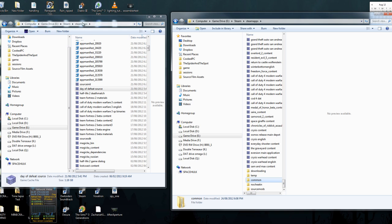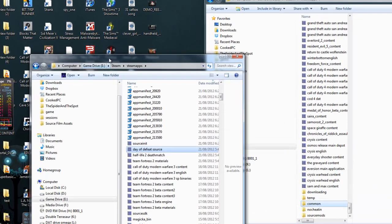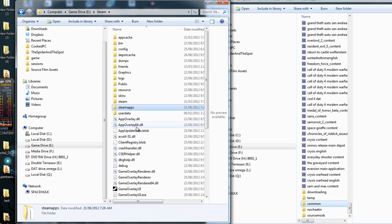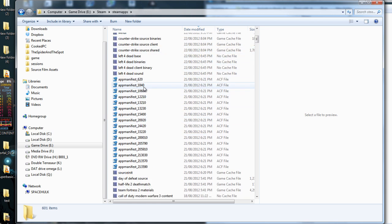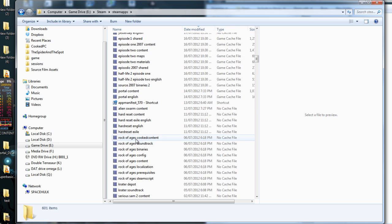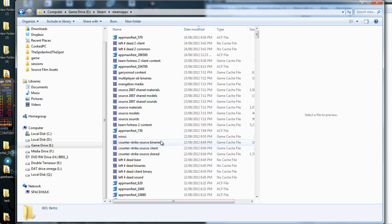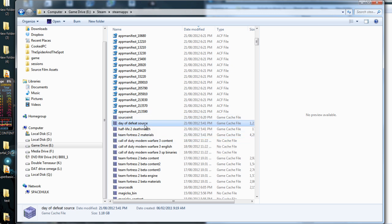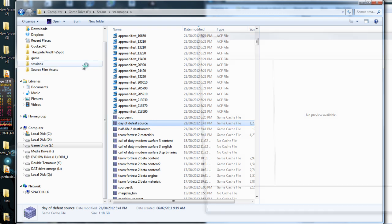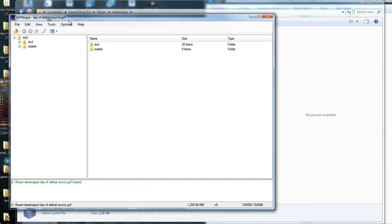Once you have GCFScape, in your Steam SteamApps folder you'll have all of these GCF files — Left 4 Dead 2, Counter-Strike, and any game Steam has. In this case we just want Day of Defeat Source. With GCFScape you just find the file and double-click it. It opens fairly slowly because the program is really old, but it gets the job done. This is Day of Defeat.